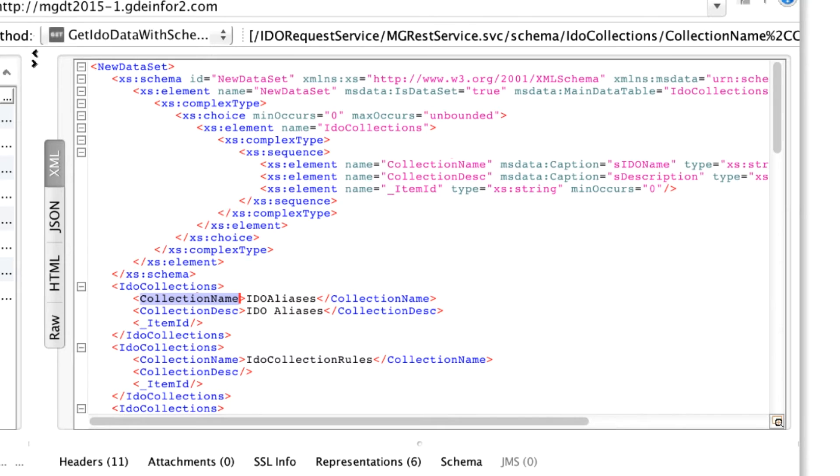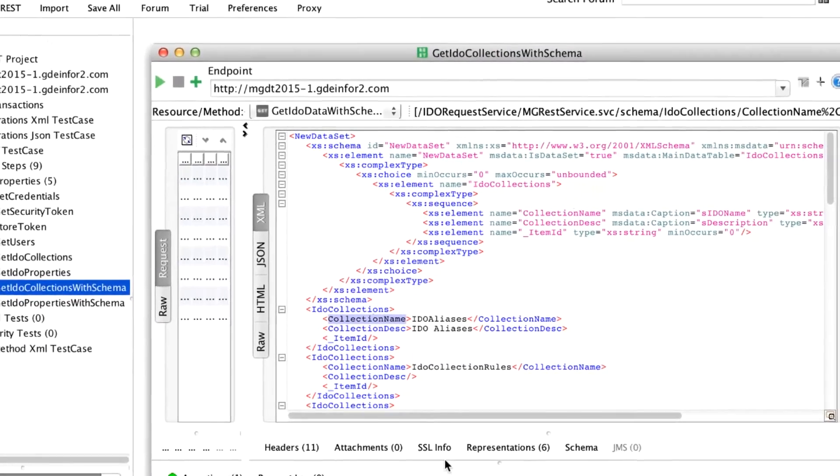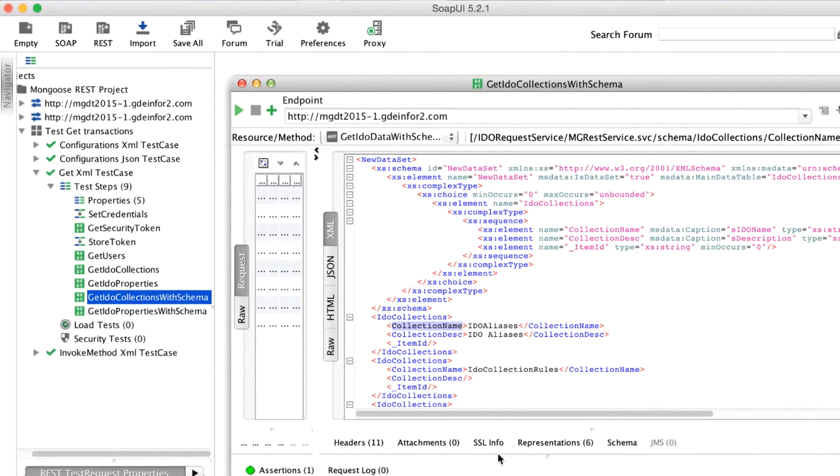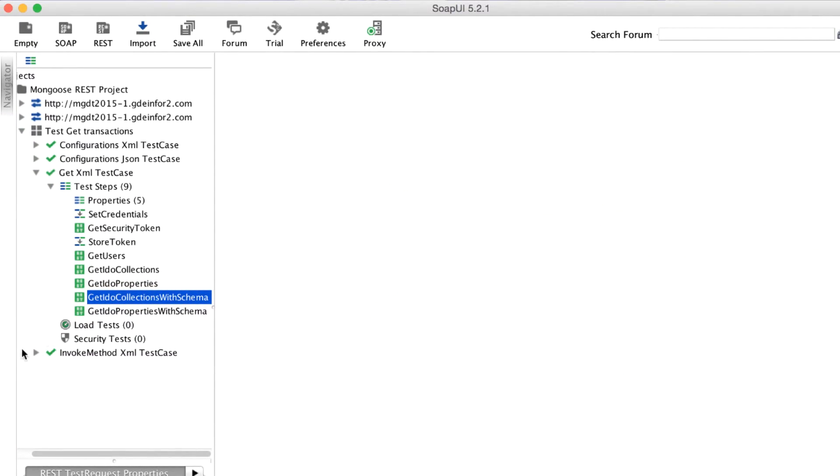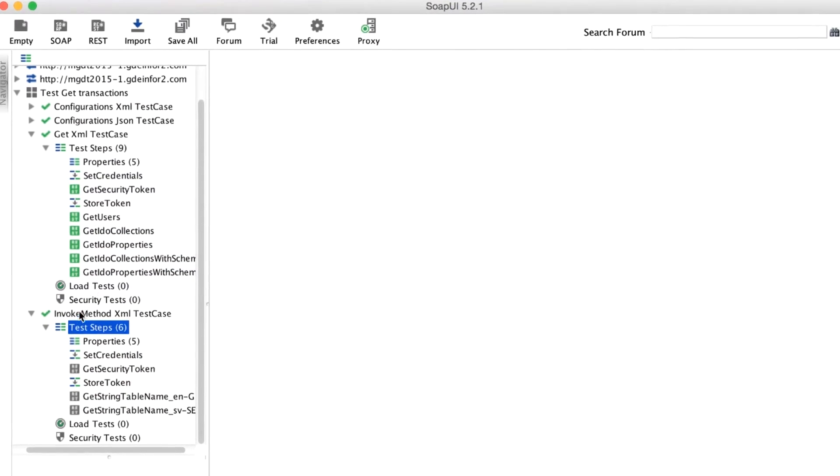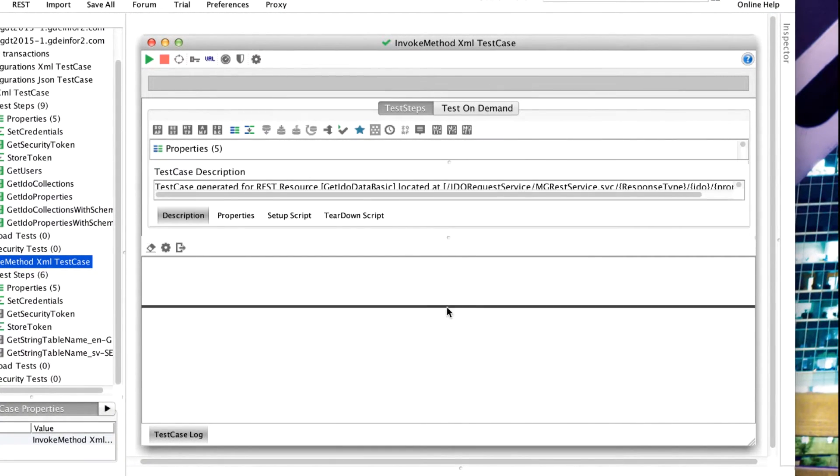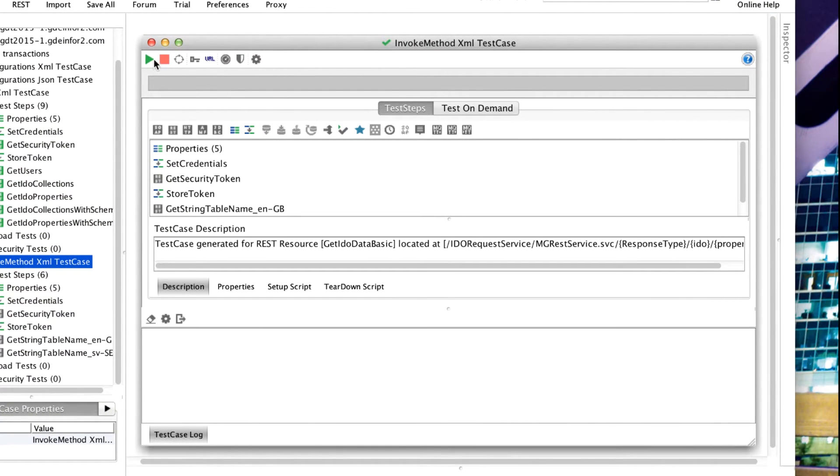Using this, you can collect some metadata and use that to interpret your data dynamically in your application based on the data type that's being returned. The last kind of test that we're going to do is one where we invoke a method. We'll run through the test steps on this.